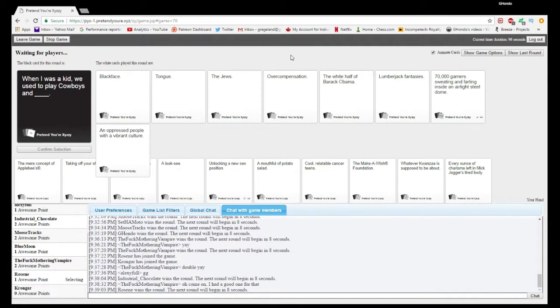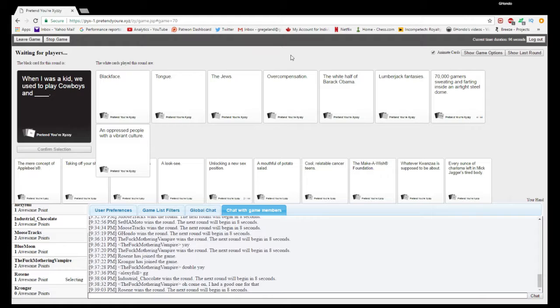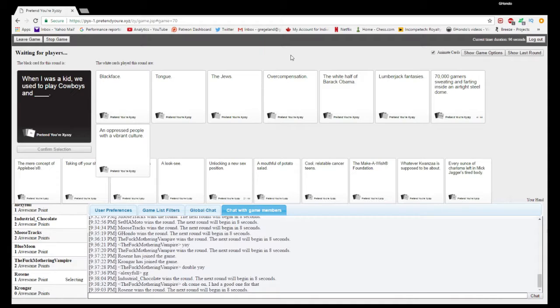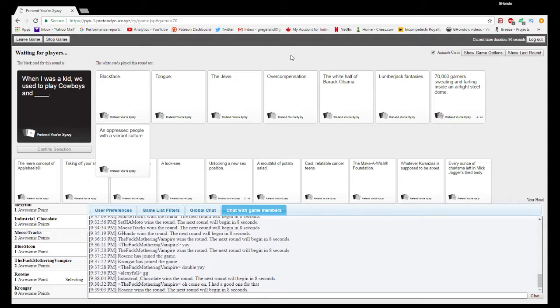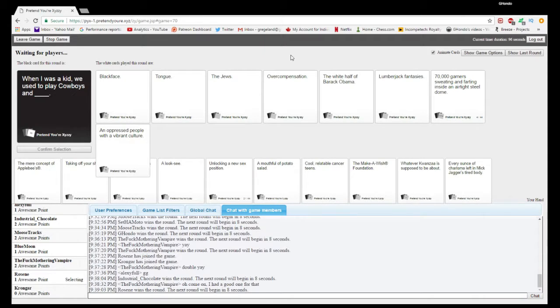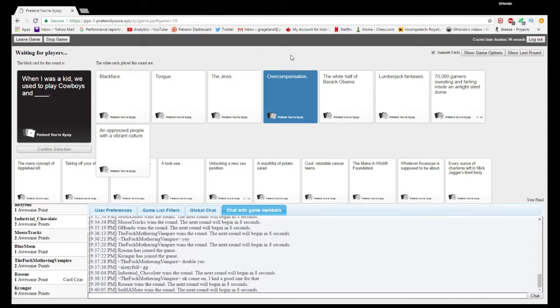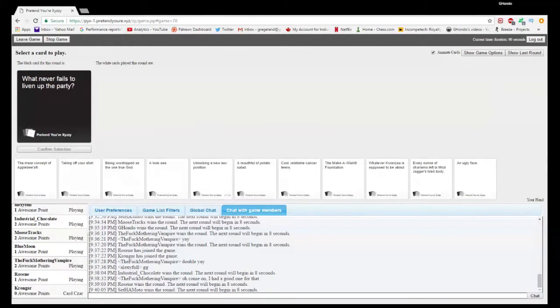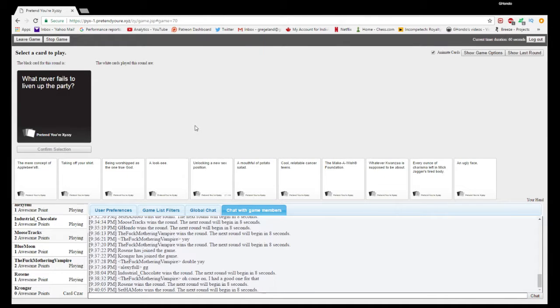We used to play black cowboys and blackface, the Jews, overcompensation, the white half of Barack Obama, lumberjack fantasies, seventy thousand gamers sweating and farting inside an old airtight steel... And that's gonna smell so fantastic. With all those gamers in there, holy shit.